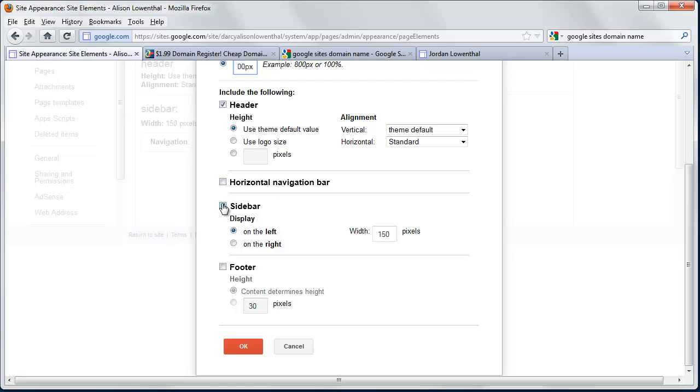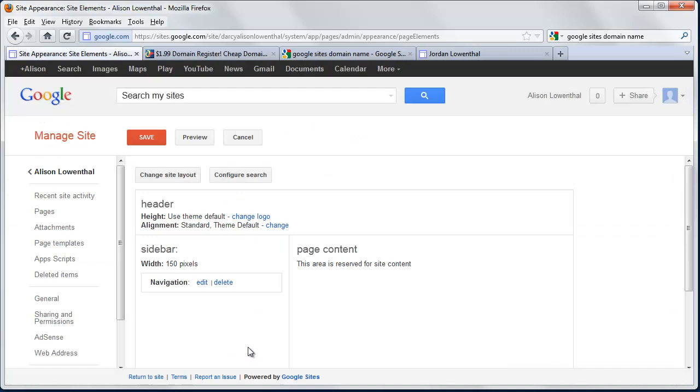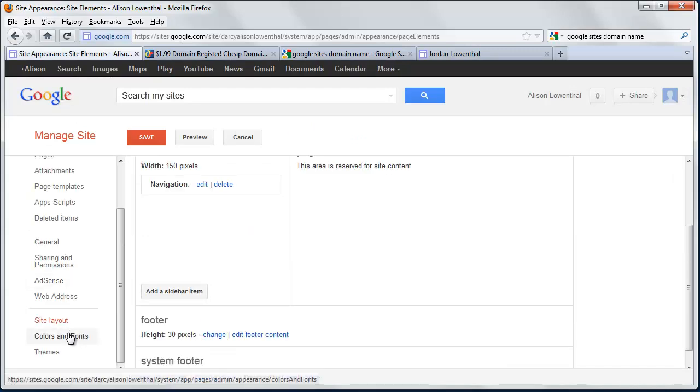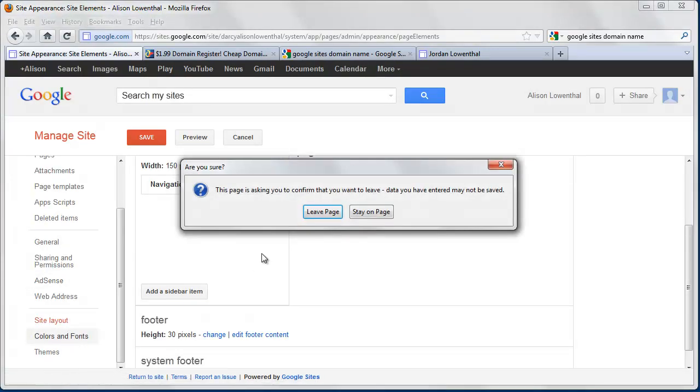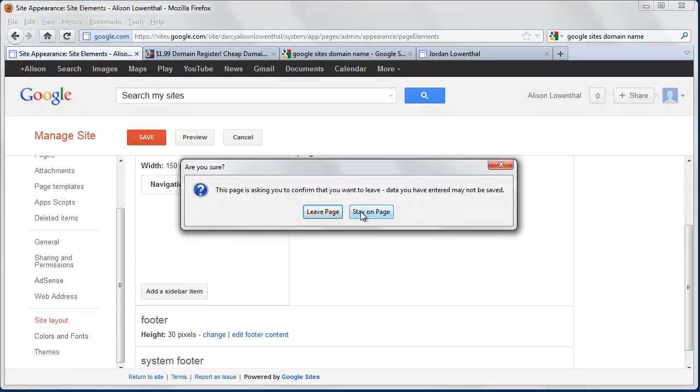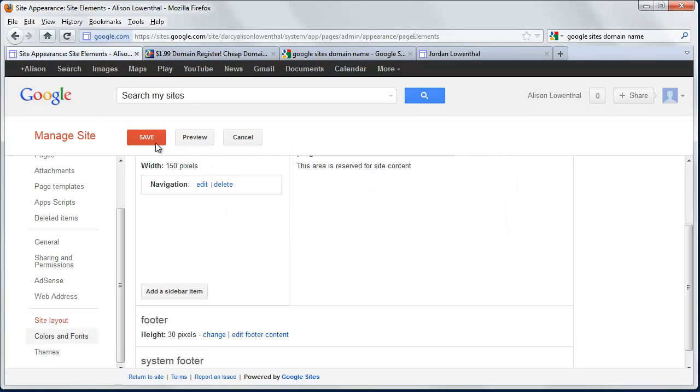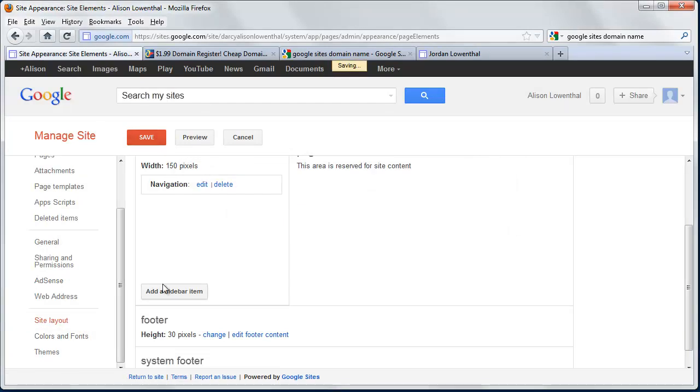I could change, do I want a sidebar or not? Right now I'm just going to leave the sidebar, I'm going to leave it to the left. I'm going to leave it at 150 pixels. And I'm going to do a footer. I'm going to leave that as 30 pixels high, and I'm going to hit OK. And then I'm going to scroll down and do Colors and Fonts. Actually, I'm going to hit Save on this page and hit Save. So it reminded me.